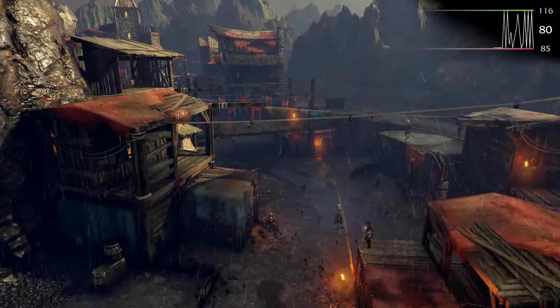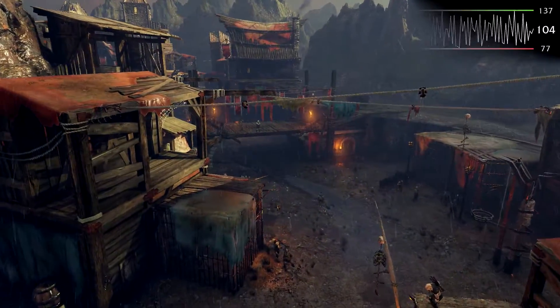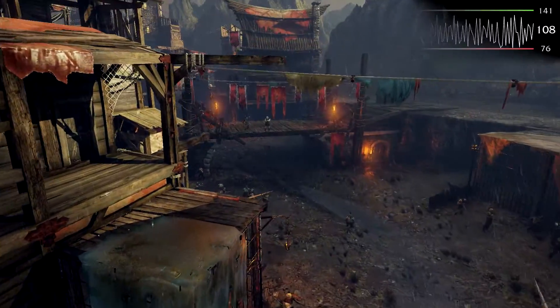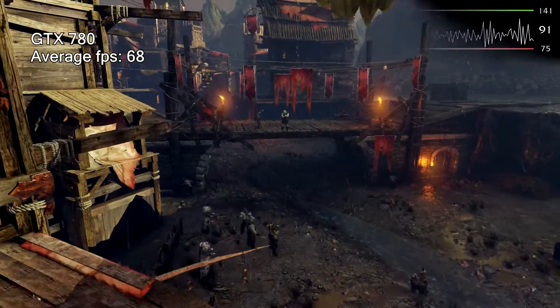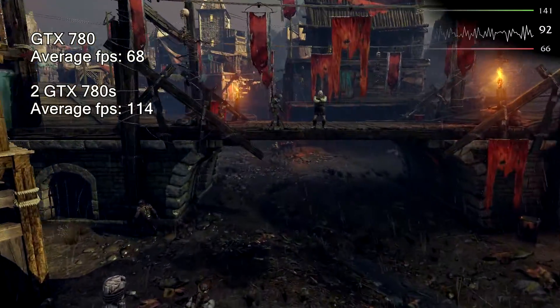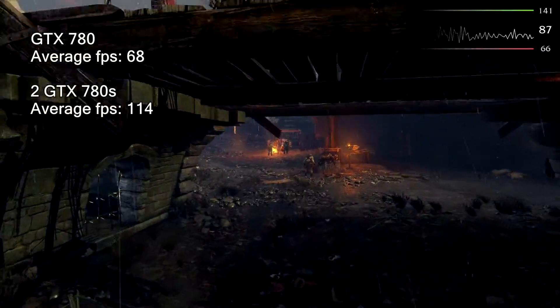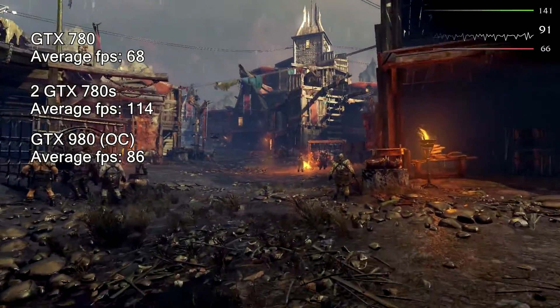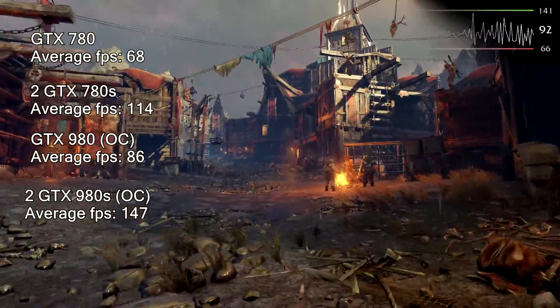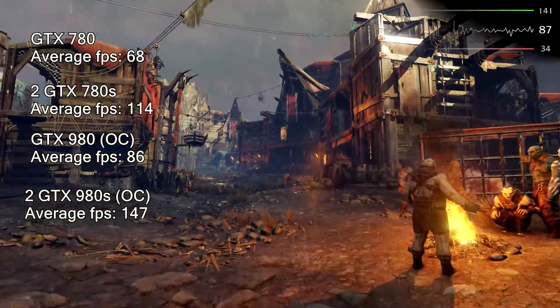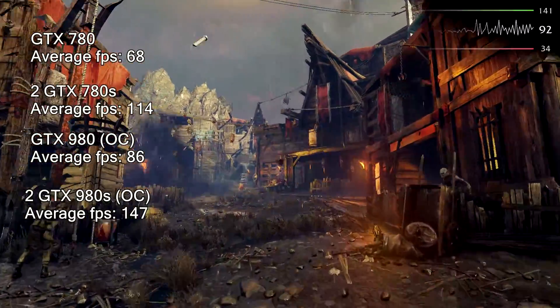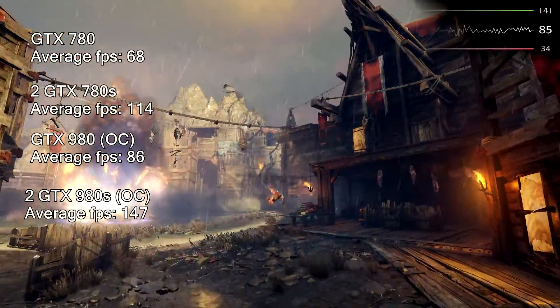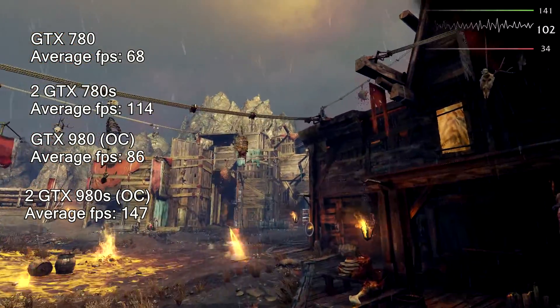Shadow of Mordor next up, 1080p high settings again. One 780 comes in at 68 fps, two at 114 fps, one 980 at 86 fps, and then two at 147 fps. 147 is a lot, so you could probably go as far as going 1440p and it would still be just fine.